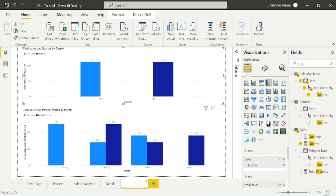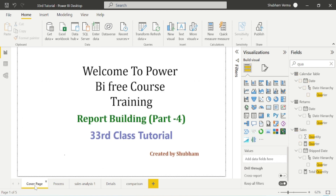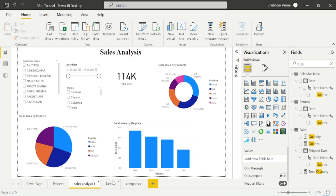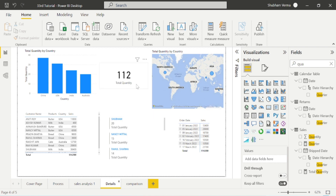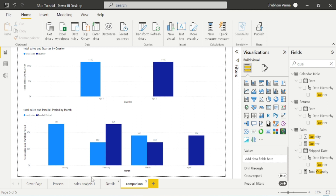I am renaming this page as Comparison. In this way we can create multiple pages in our report using various DAX functions. We now have three pages in our report: Sales Analysis, Details, and Comparison — where we have created quarter-by-quarter and month-by-month comparisons.